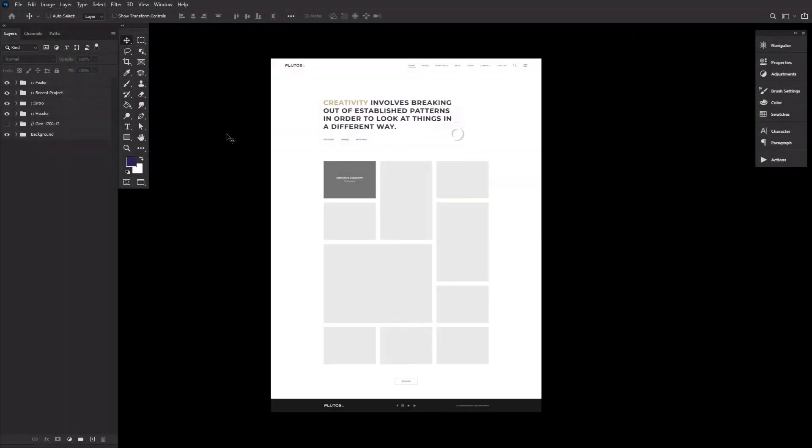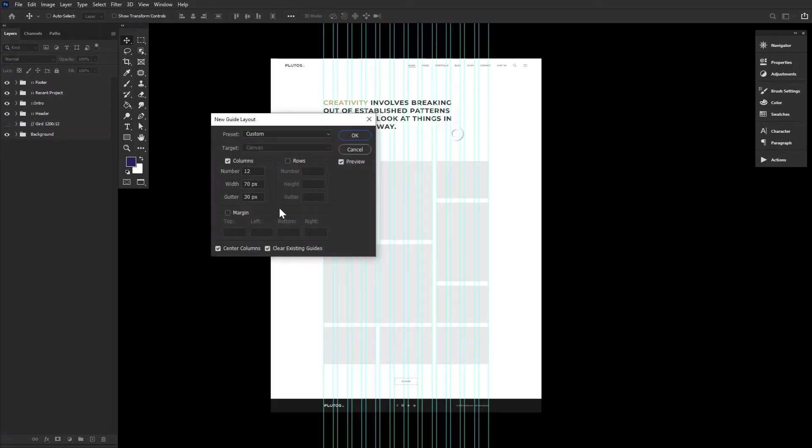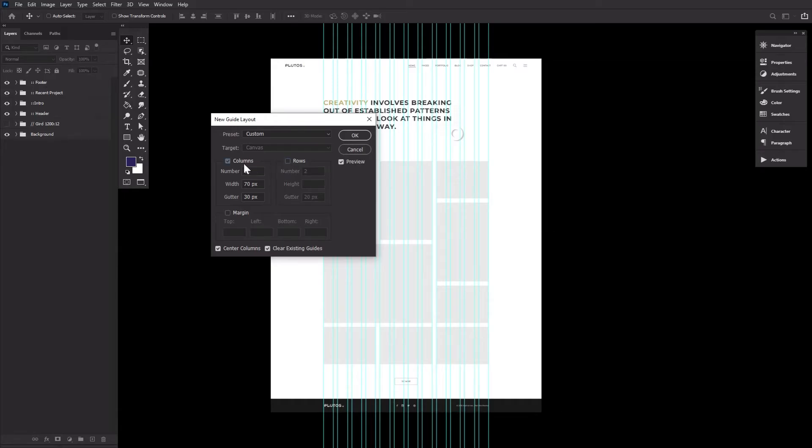Now let's take a look at how to create a 12-column guide template. Again, let's go to View, New Guide Layout. Keep in mind that you can of course change any of these settings to suit your specific needs.